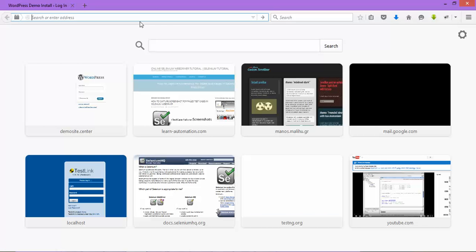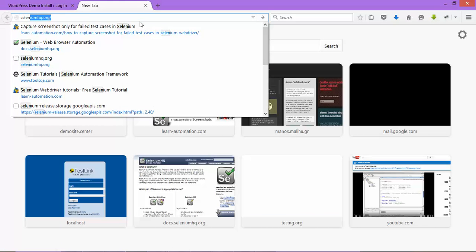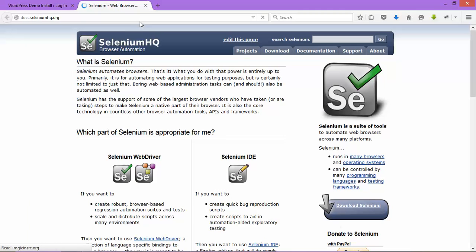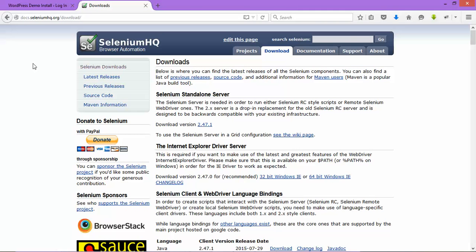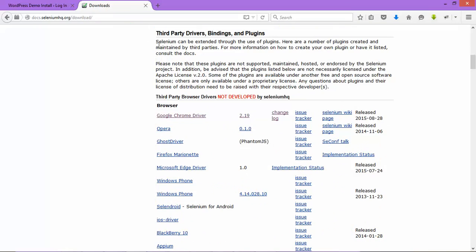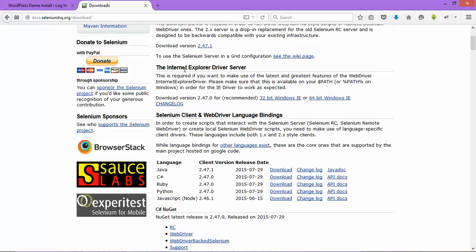So you can download the driver from their official website too. So simply navigate to seleniumhq.org and go to download section. So you will get all the third-party drivers here but for IE you will get a separate section called Internet Explorer driver server 32 and 64.